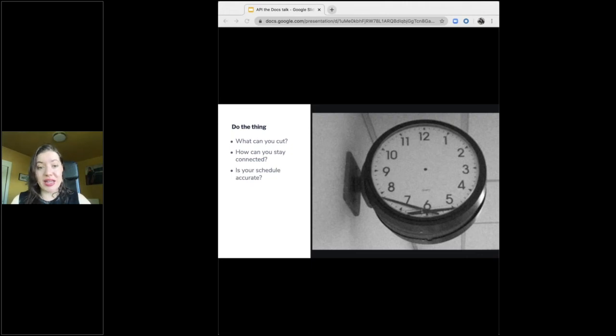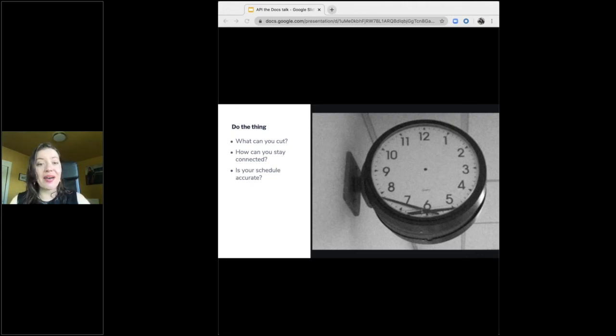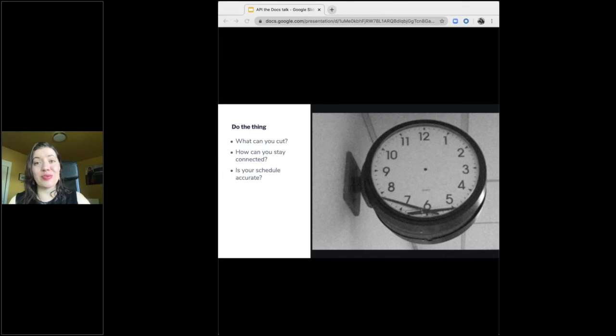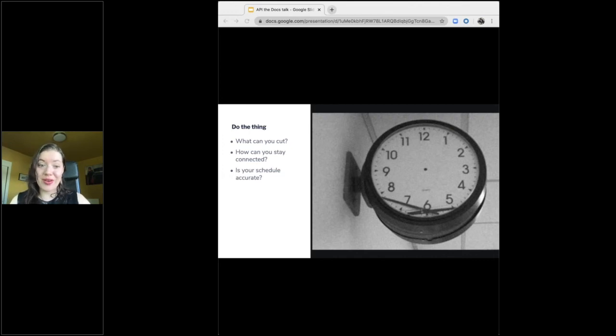I can't overstate how conservative you should be with how you estimate your time. Seriously. I have anxiety about stuff like this and I thought I was being as meticulous as possible with my estimates, but we still went two weeks over budget. And why? There were a few reasons.